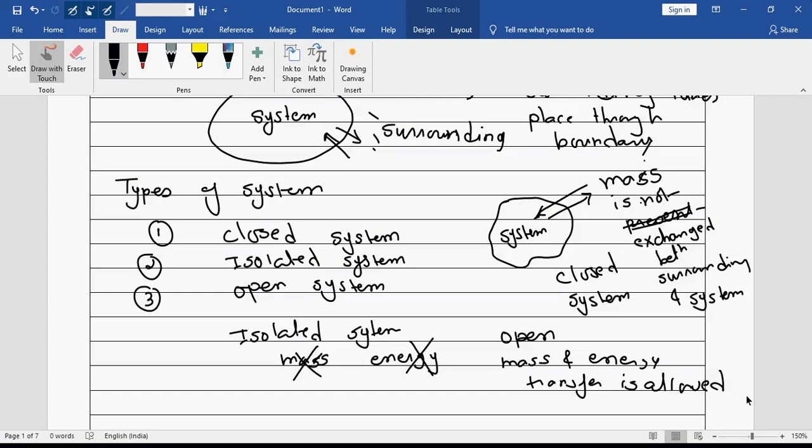So this is related to the types of system. If you have understood the various types of system, just post that in the WhatsApp group.